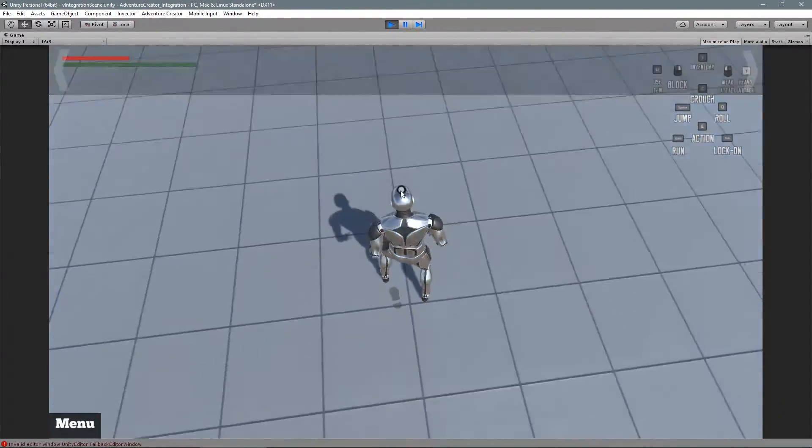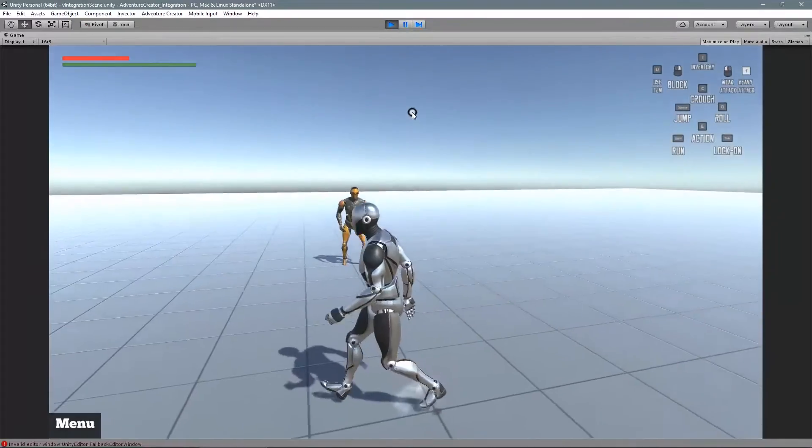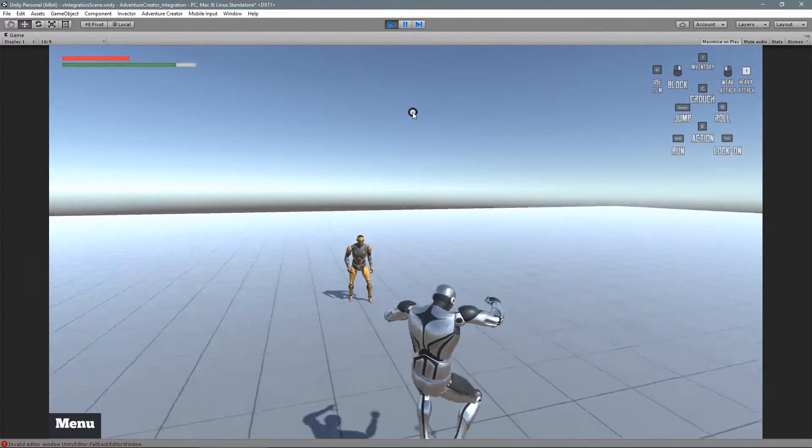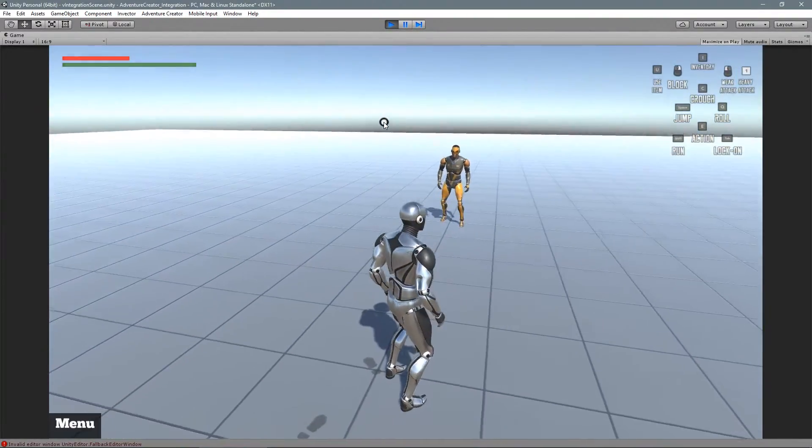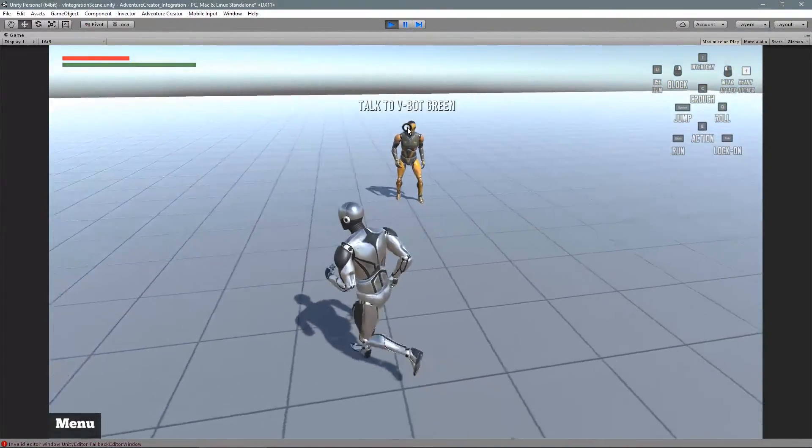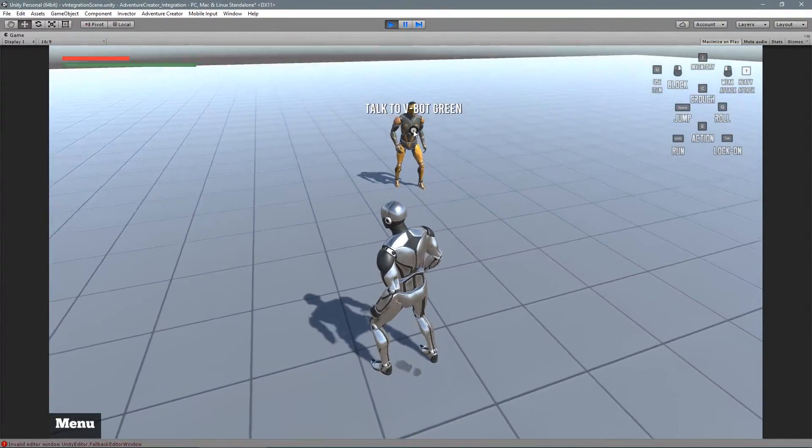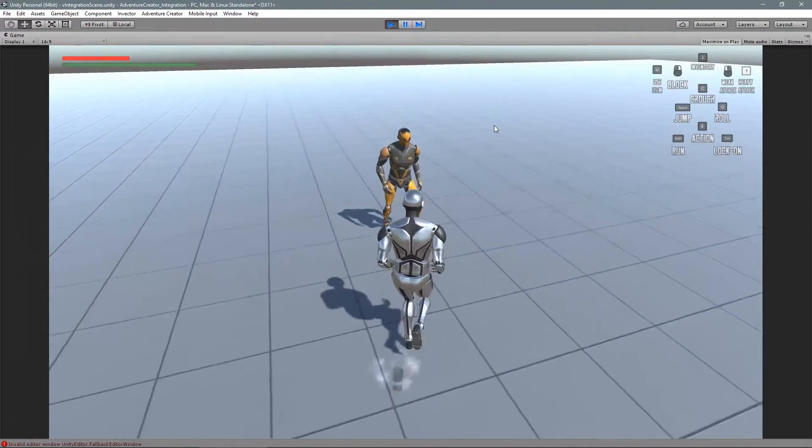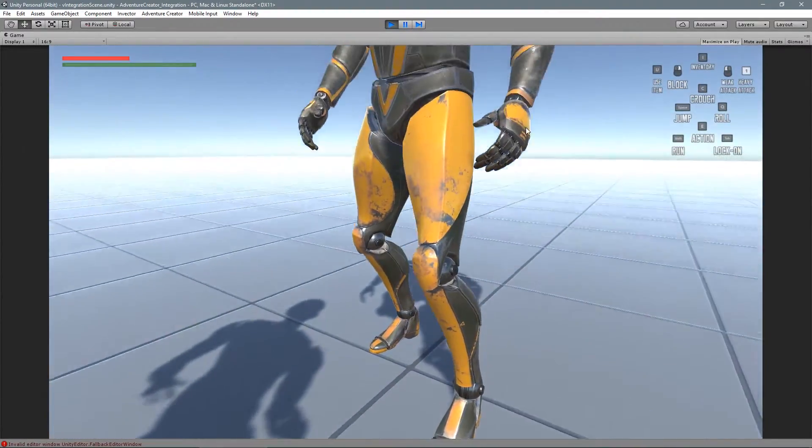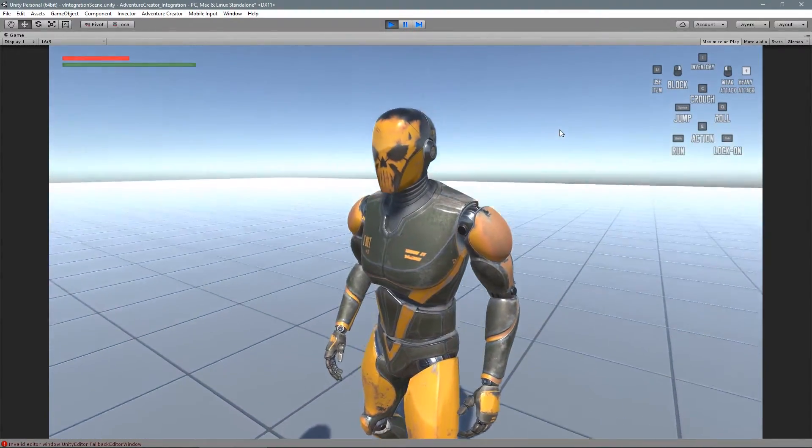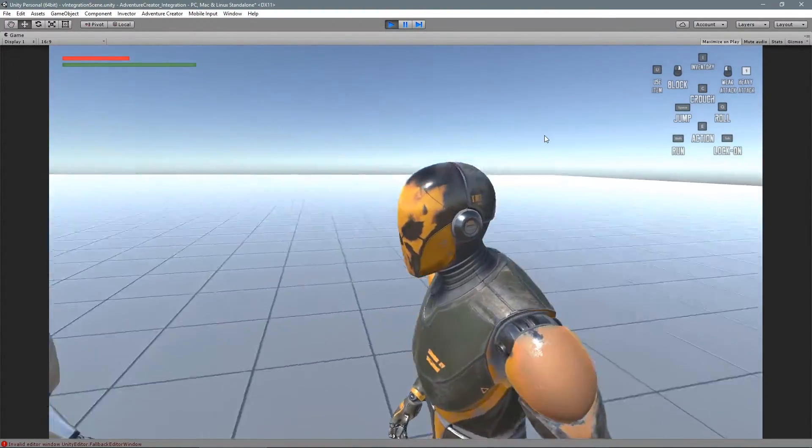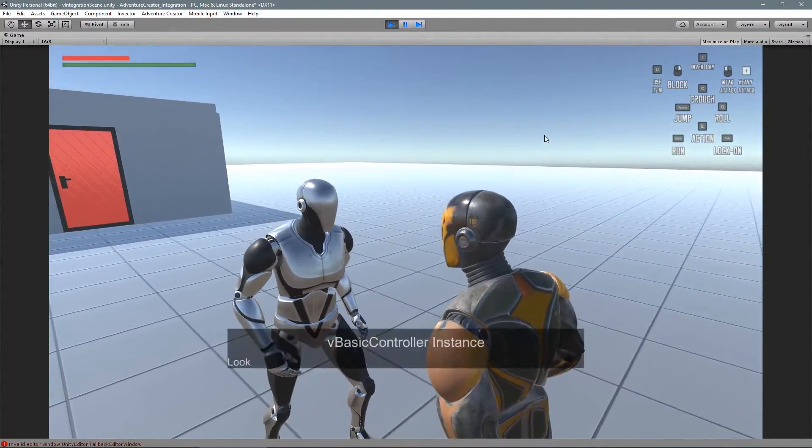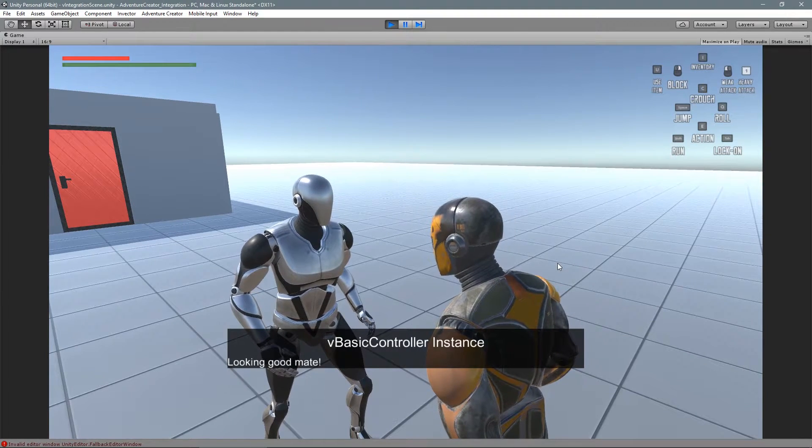Cool! We also set up an integration with hotspot. In this case, it's a dialogue between the two V-Bots. Let's take a look. We switch the camera, lock input and have a nice conversation.